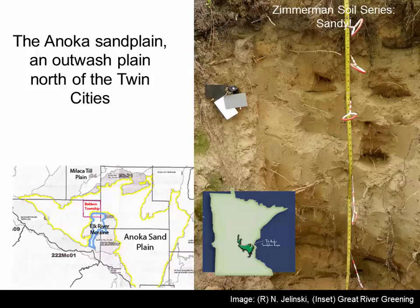The Anoka sand plain is generally considered an outwash plain. In some places there's also some windblown fine sands just north of the cities. Here's the Zimmerman soil series — very extremely sandy, fine sands all the way. Generally the Anoka sand plain is considered a large outwash plain: braided streams depositing all the material. There are also some areas with dune action, so in some parts of the Anoka sand plain you'll get some dunes.